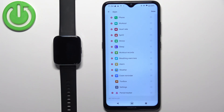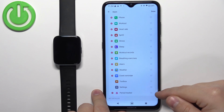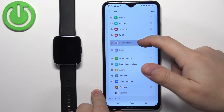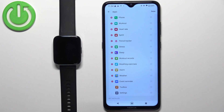To change the order of the apps on the list, simply find the app you want to move, press and hold on the sorting button next to it, then drag it to the place you want it to be and release it.